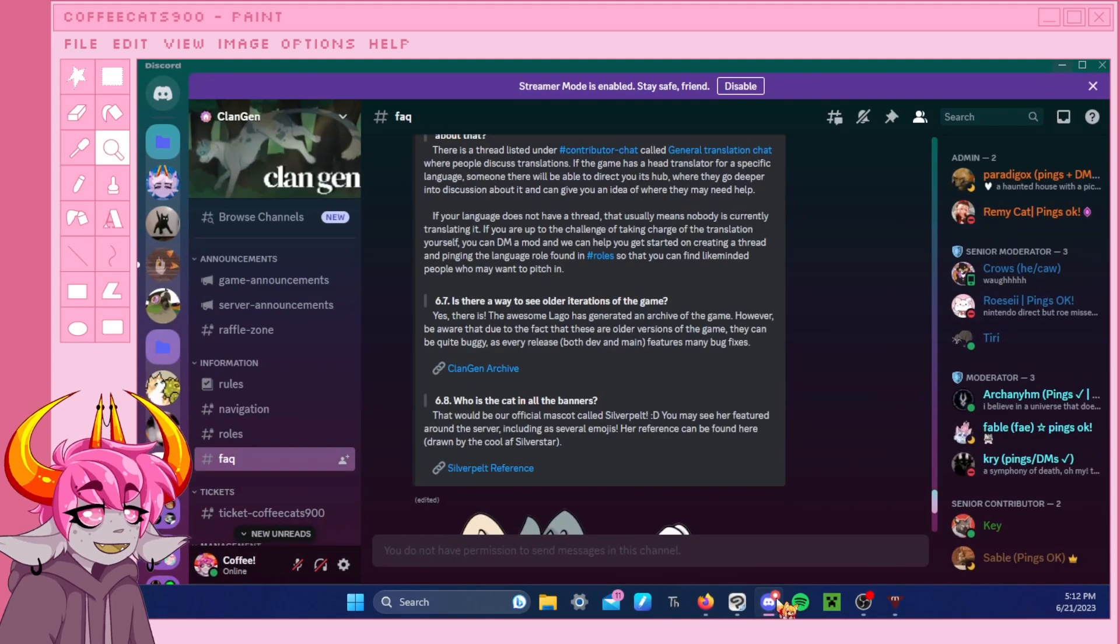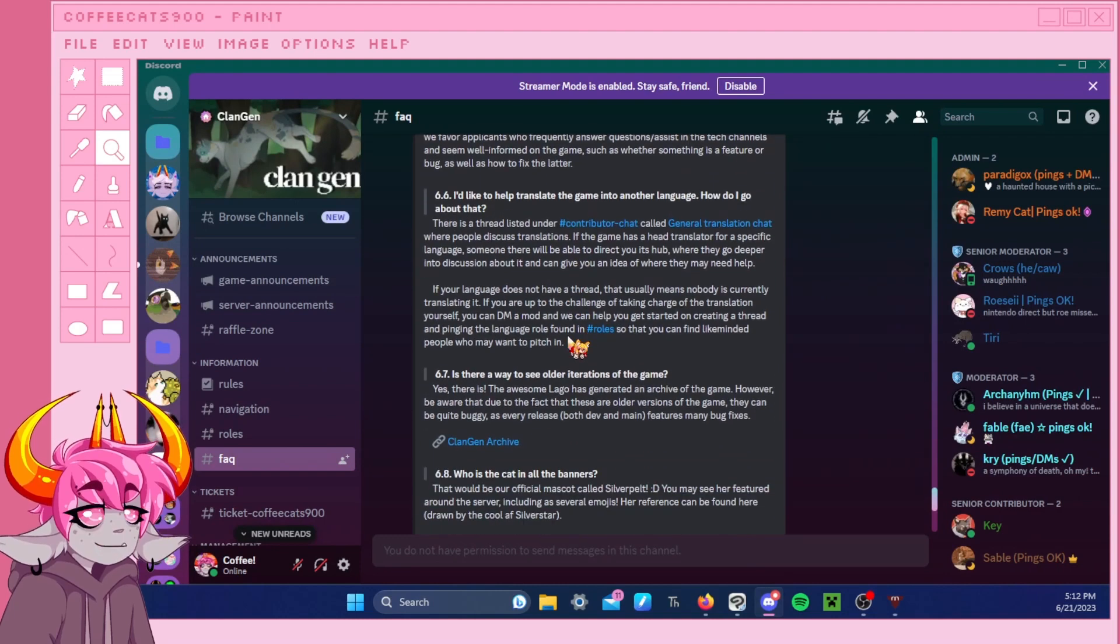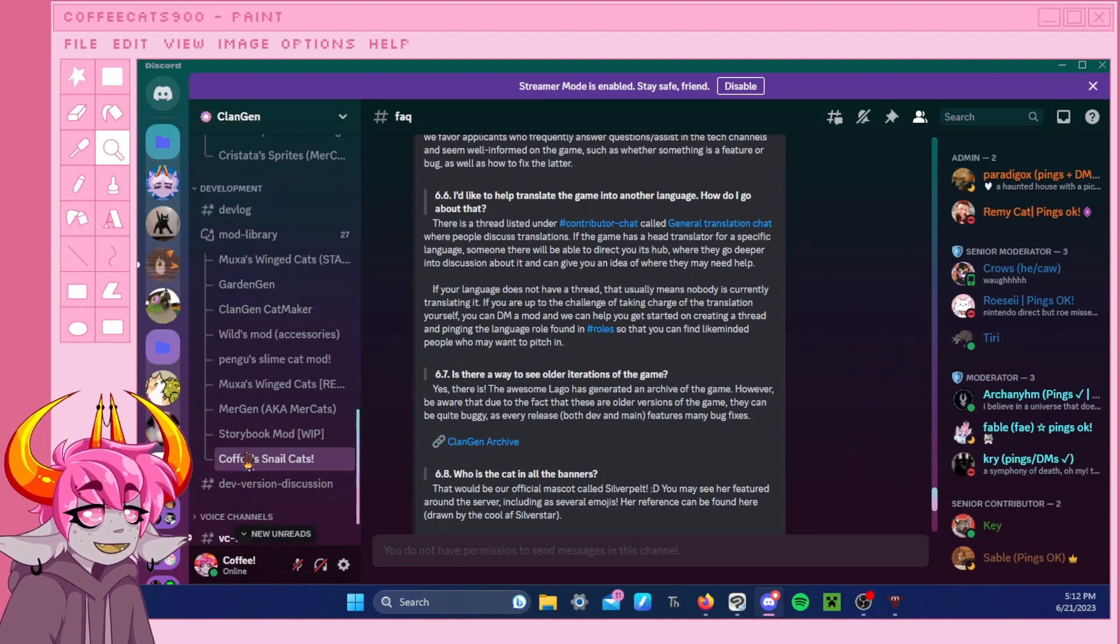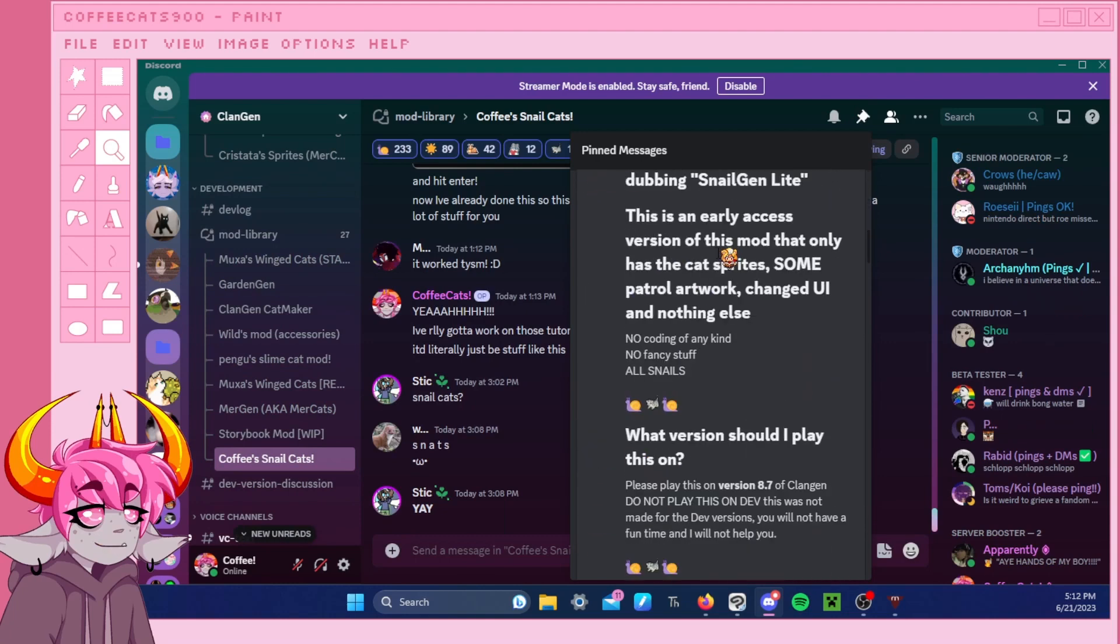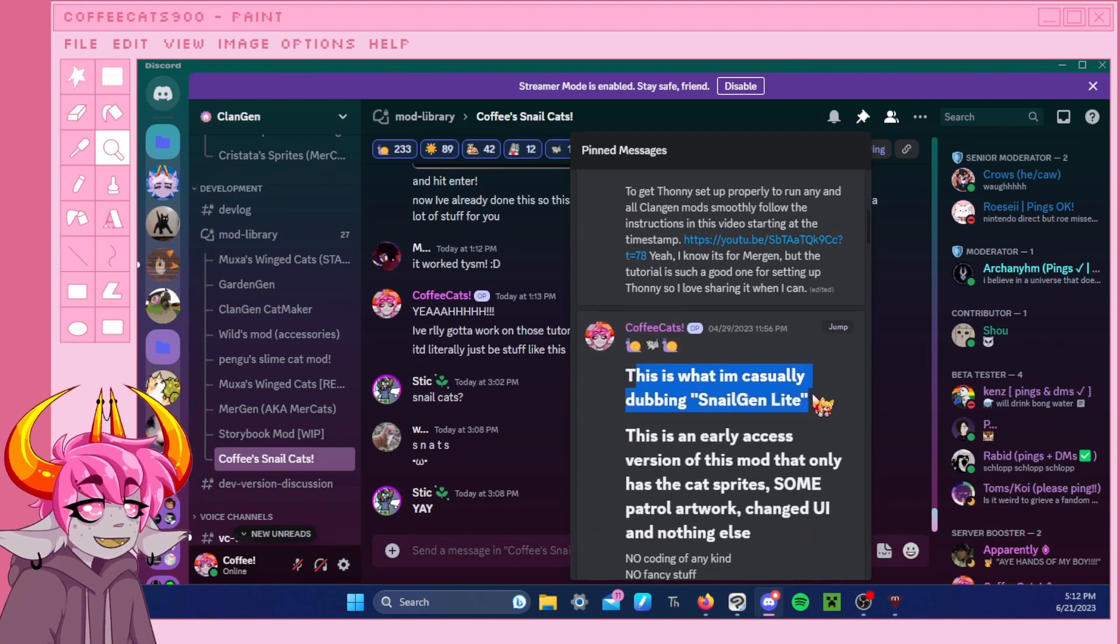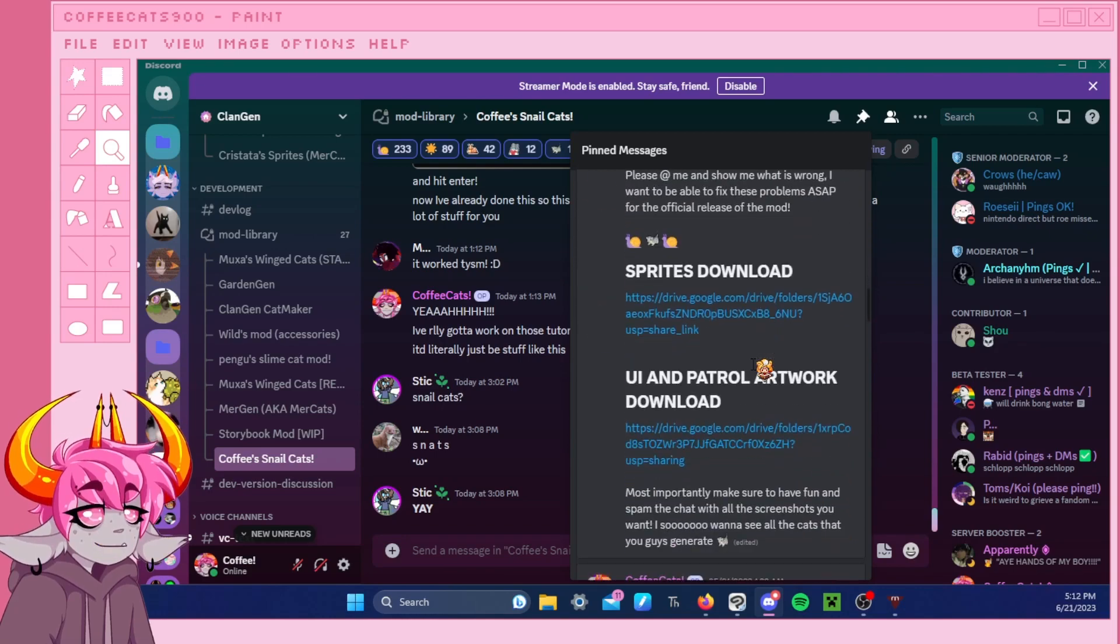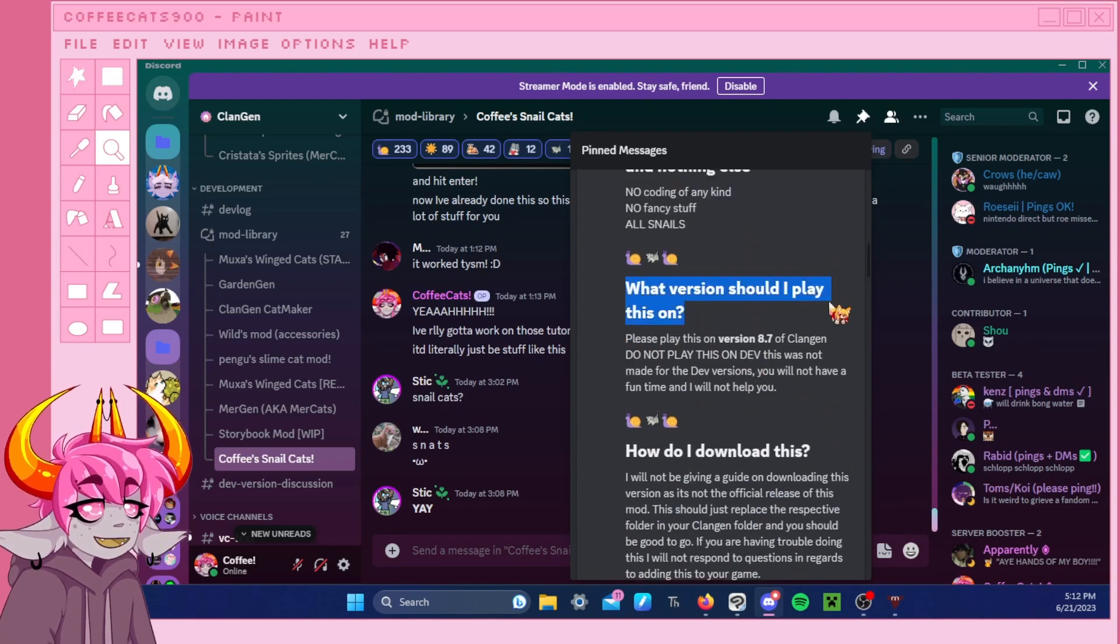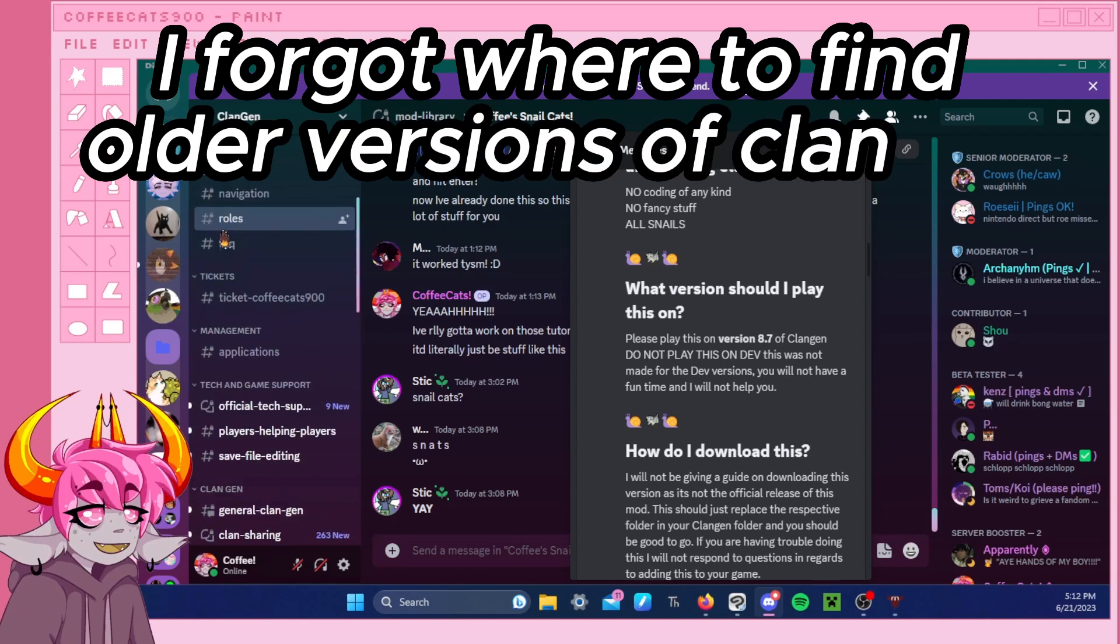We're going to go on a Discord. And since Snail Gen actually runs off of an older version of Clan Gen, which you can actually go and find out usually by looking at the rules here. And since we're working off of Snail Gen Lite. Where does it say? Right here. What version should I play this on? Version 8.7. That actually works in 8.0. Oh yeah. 8.7. Yeah. All right. So we've got to go back up here.